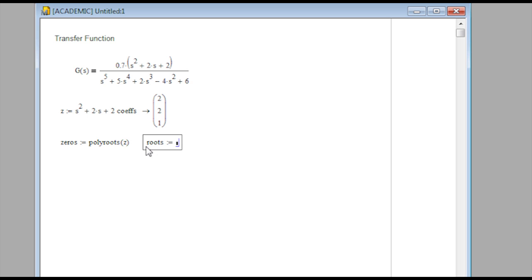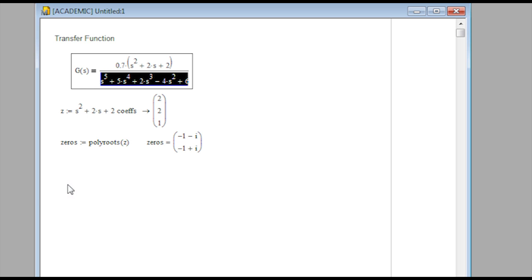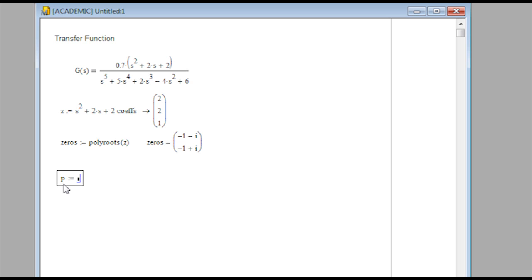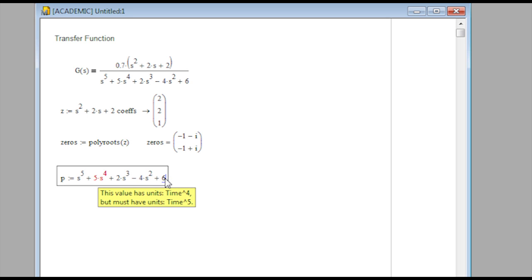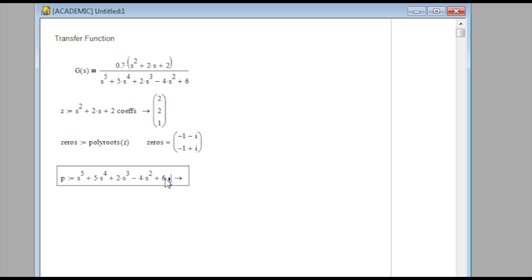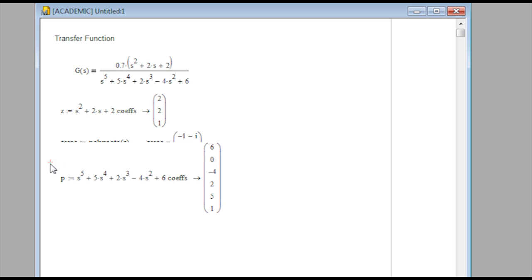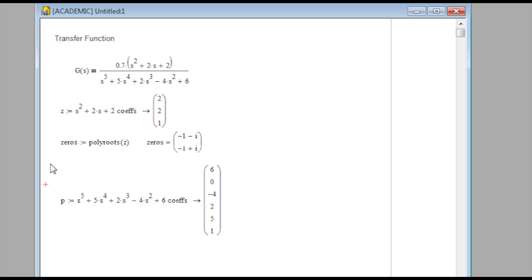The zeros are listed here — I could have done that with the quadratic formula, but MathCAD does it very easily. I'll do the same thing for the denominator to calculate the poles. I'll assign P to the denominator polynomial and use control-shift-period to get the evaluation, then type 'coeffs' to get my coefficients. It starts with 6, then 0 for the S term, negative 4 for the S squared term, and so on.